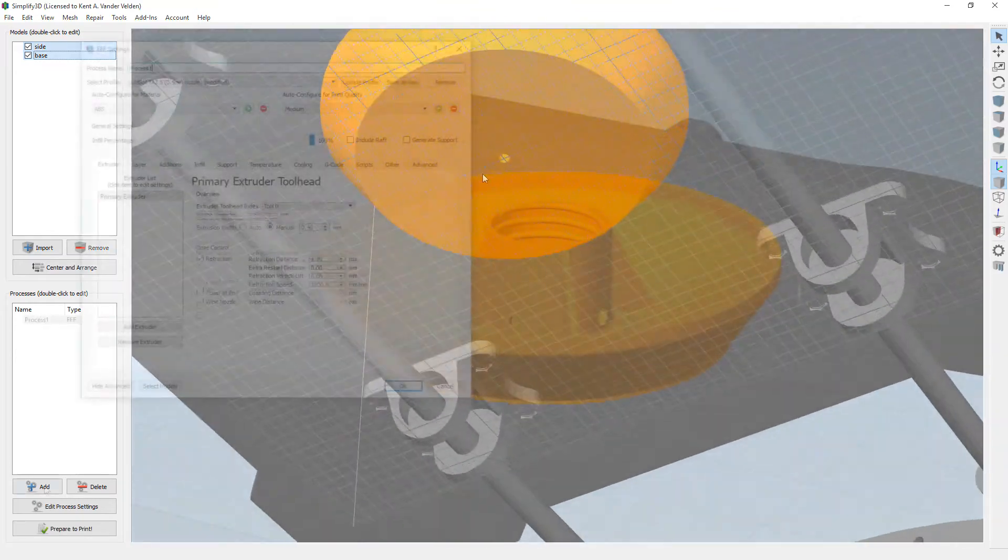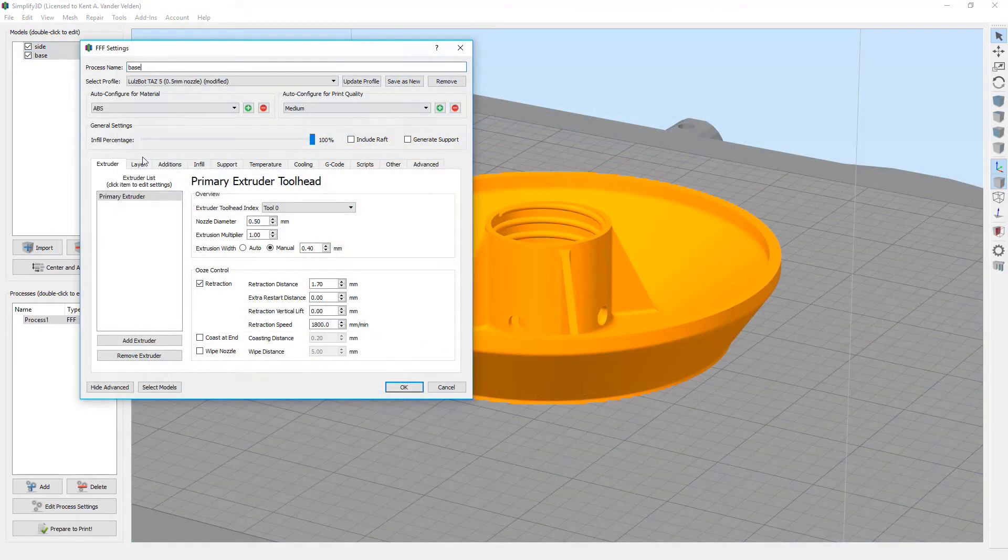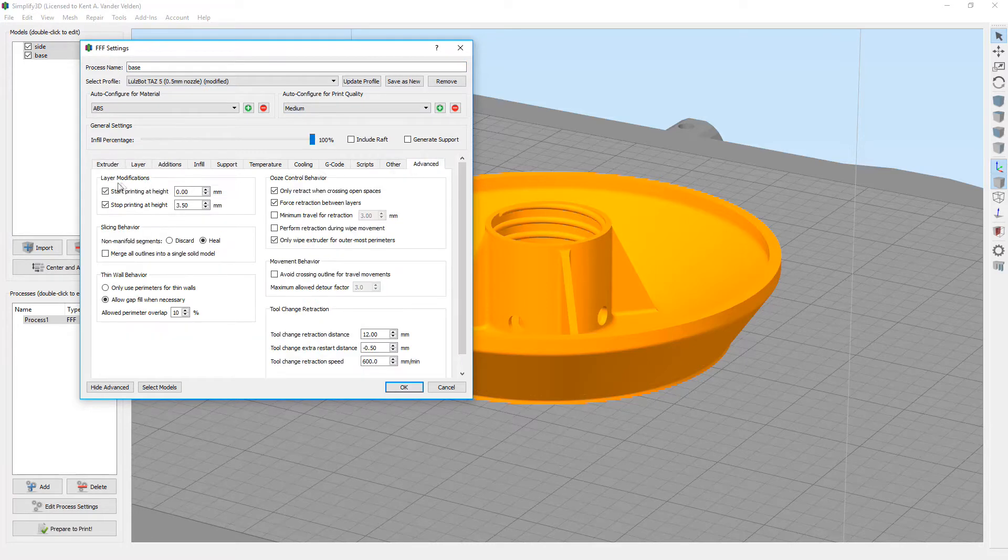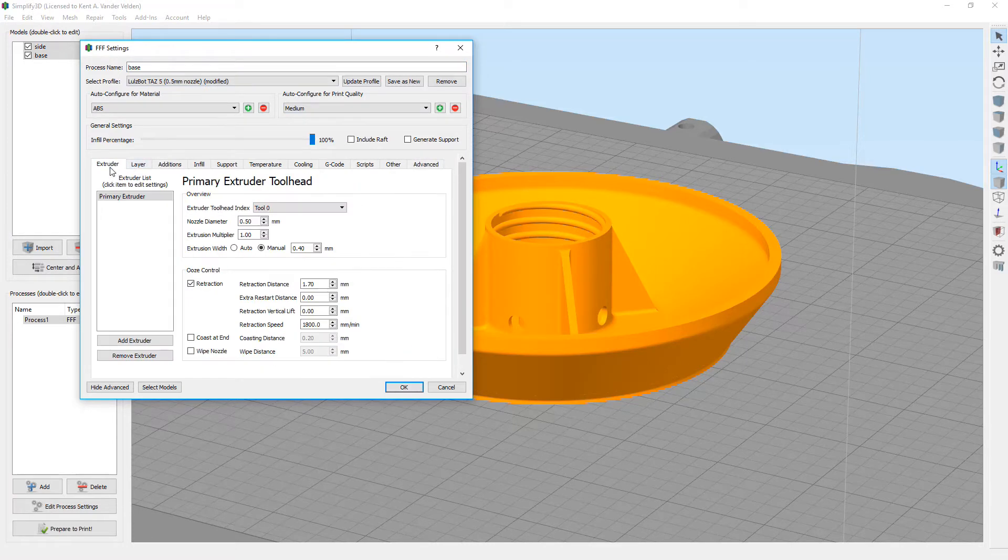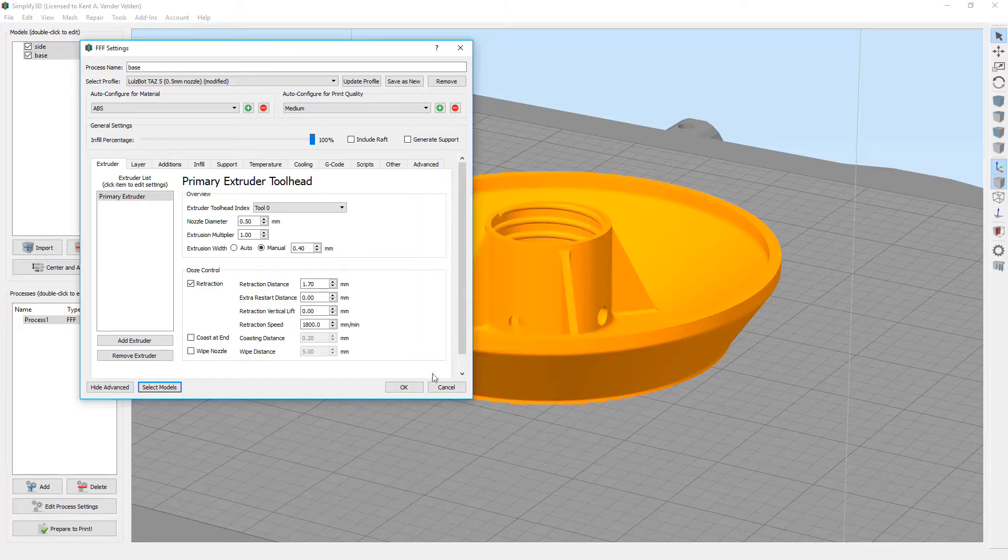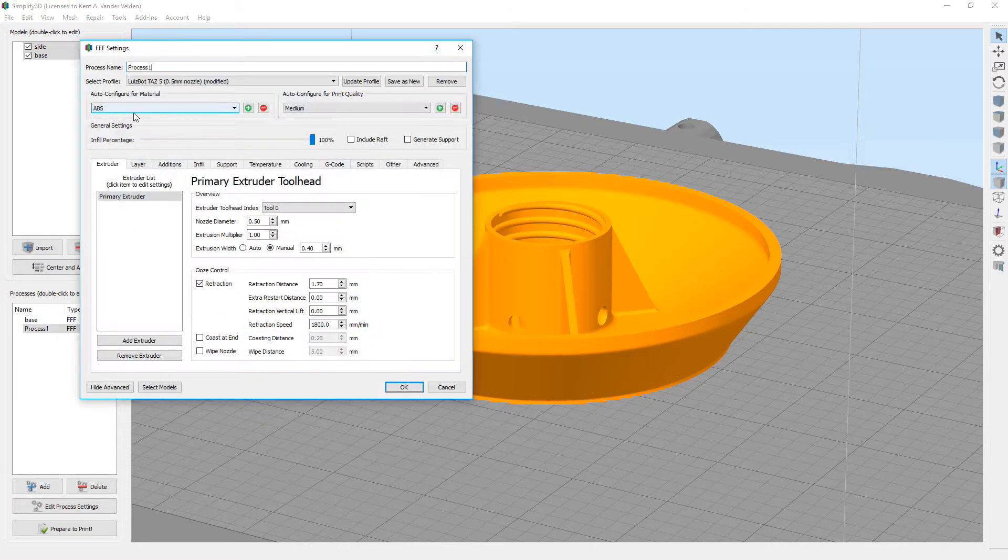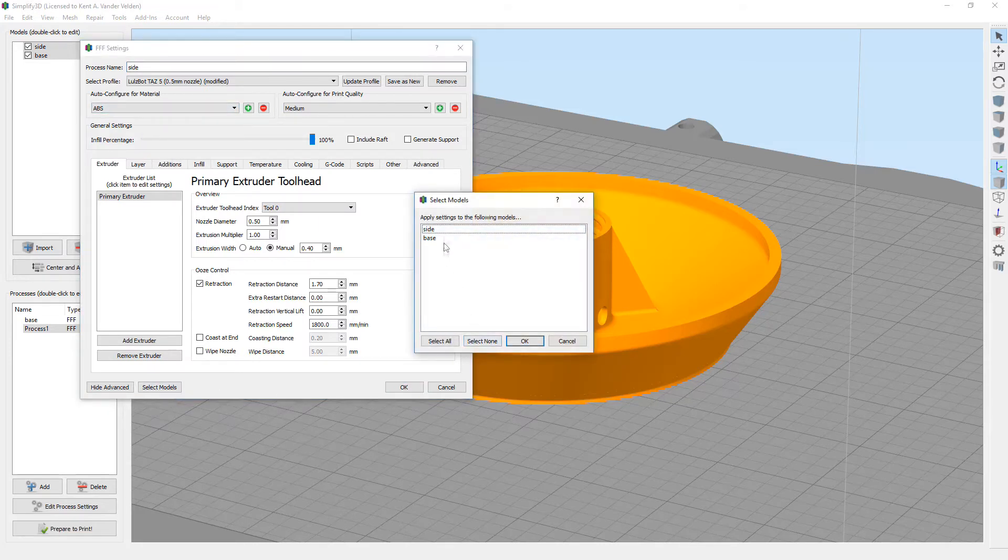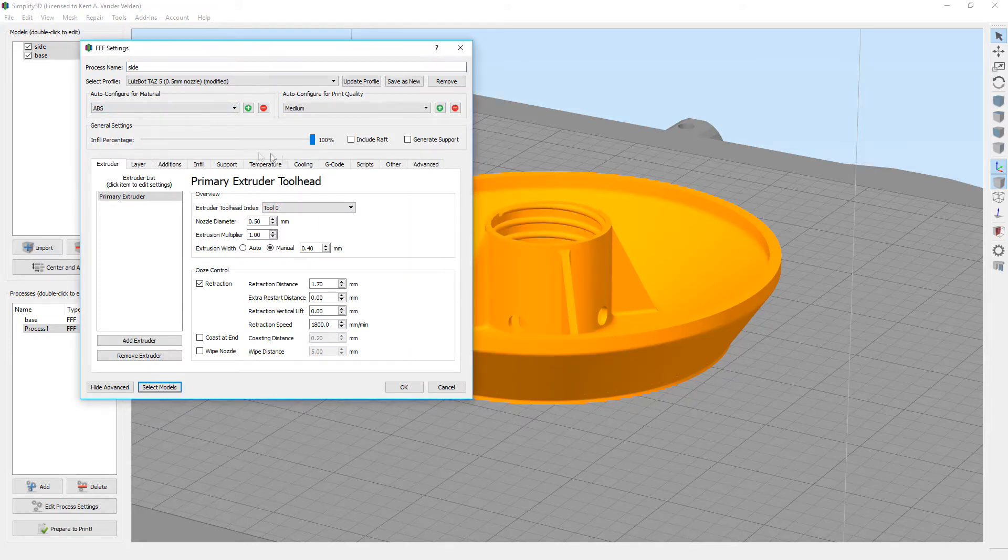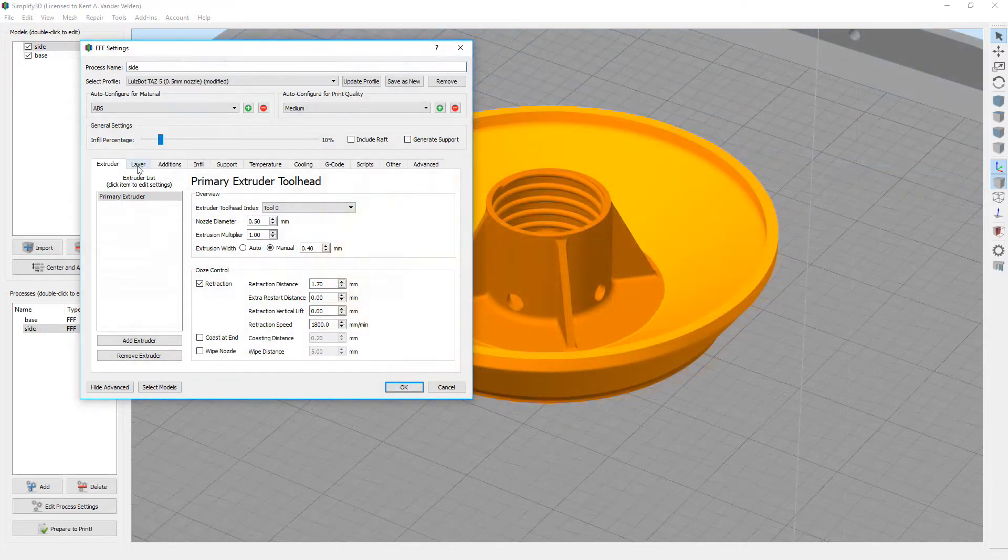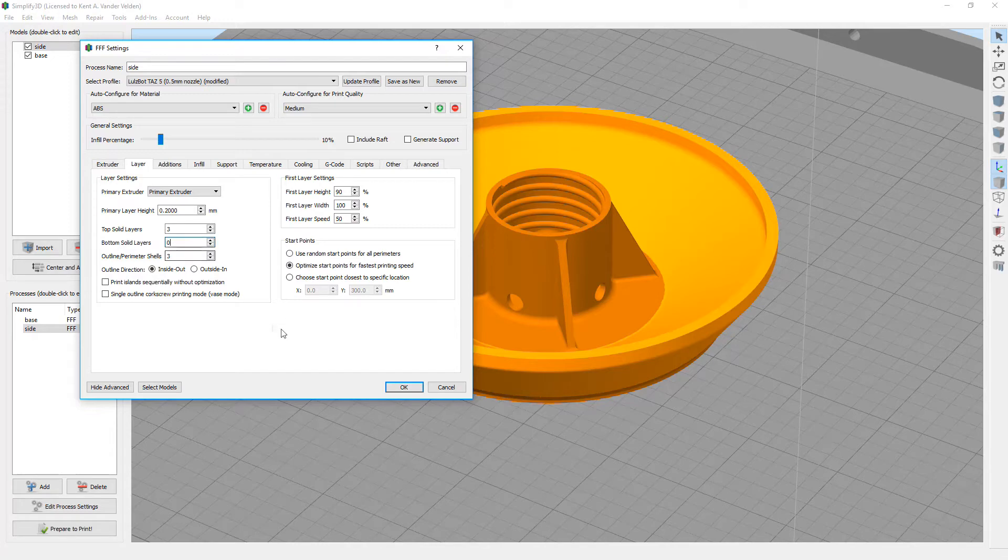We again use two processes, but without layer ranges. Instead of layer ranges, we associate each body with the appropriate process. The base body is assigned to the 100% infill process, and the side body is assigned to the 10% infill process. Because the side body continues from the base body, there is no need for bottom layers in the side process.